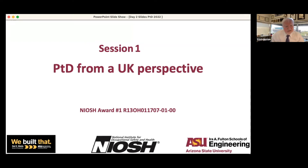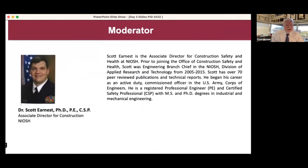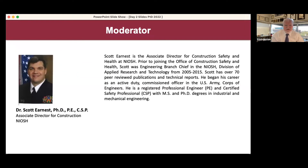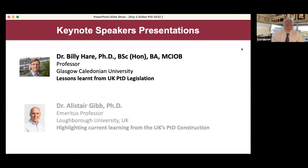Session one is 'Prevention through Design from a UK Perspective.' Our moderator for this session is Scott Ernest. Scott works at NIOSH, has had a long career in the military, has published extensively around prevention through design, and is a licensed engineer and a CSP with a PhD in mechanical engineering.